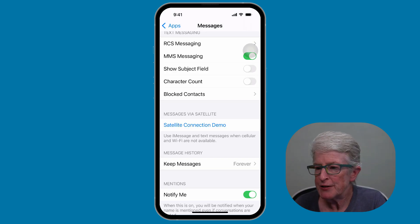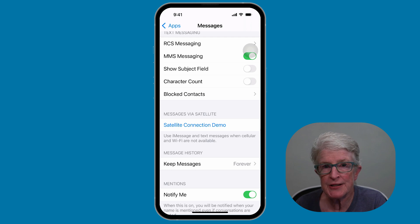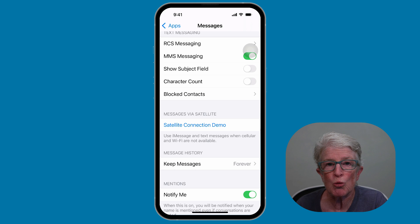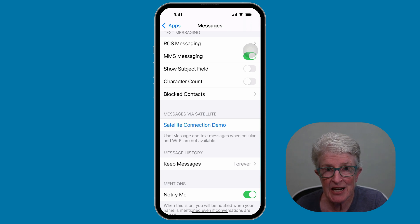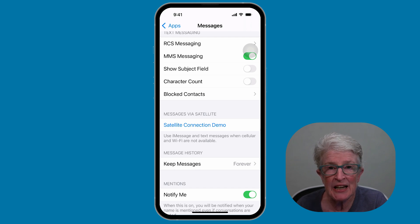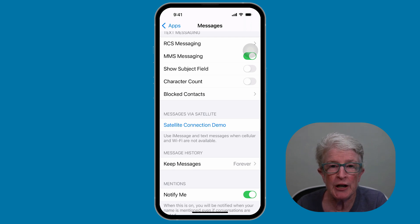While we're inside the Messages Settings area, I want to point out the satellite connection demo. In previous versions of iOS, satellite capabilities were only available to emergency SOS services. However, in iOS 18, you can send and receive texts, emojis, and tapbacks using a satellite connection if you're in a remote location with no Wi-Fi or cellular connectivity.